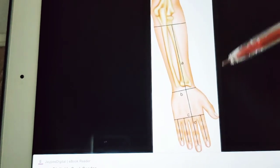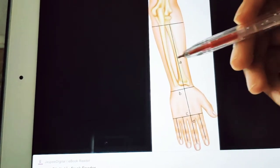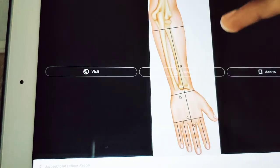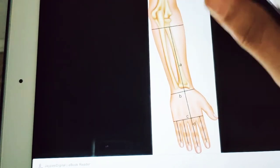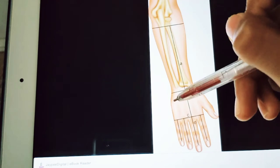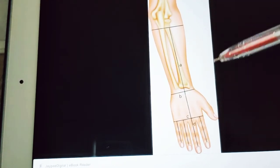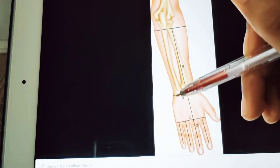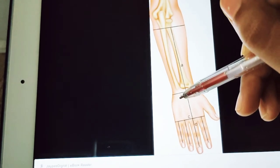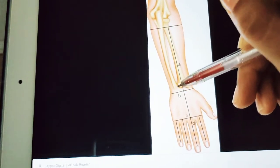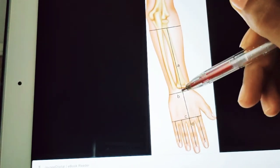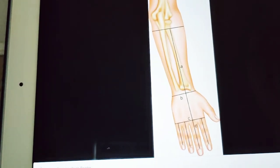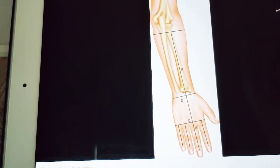The head of the ulna is not at the proximal end but distally — it forms a surface elevation on the posterior medial aspect of the wrist in a pronated forearm. In the pronated position, you can easily feel the head of the ulna at this point.